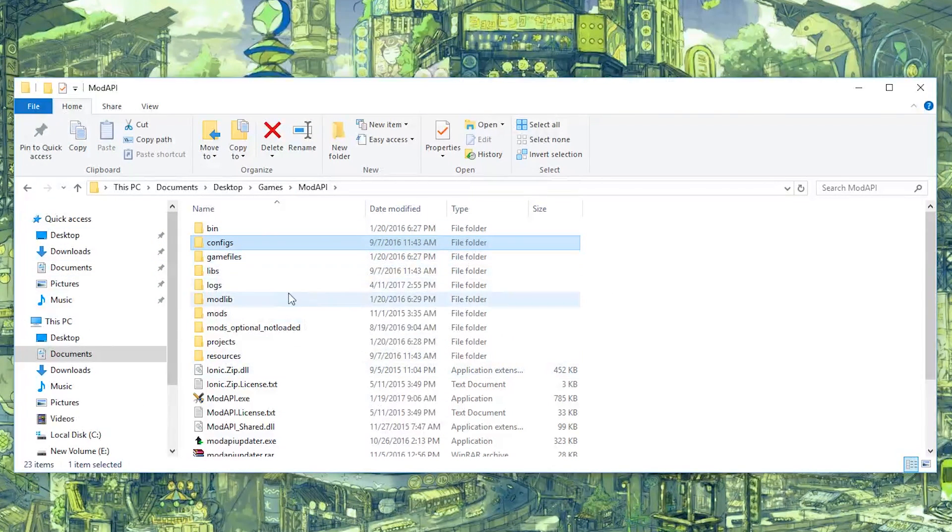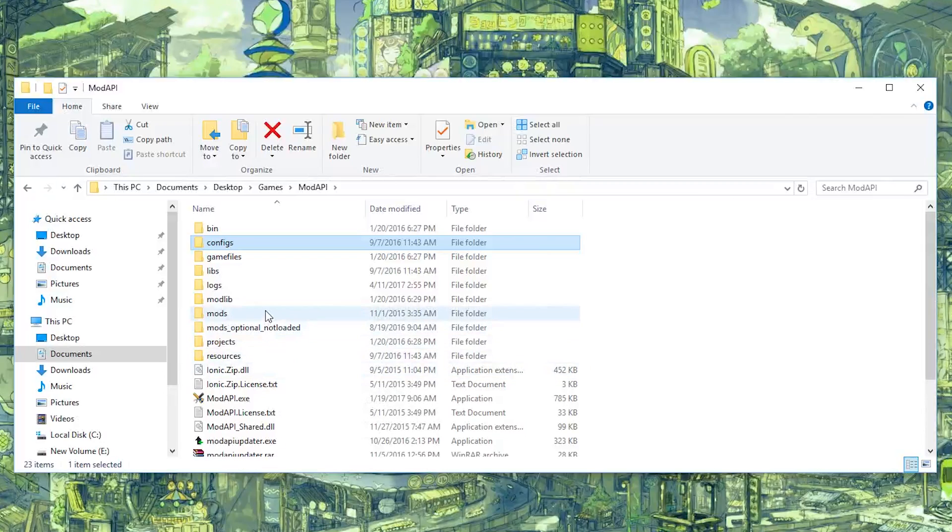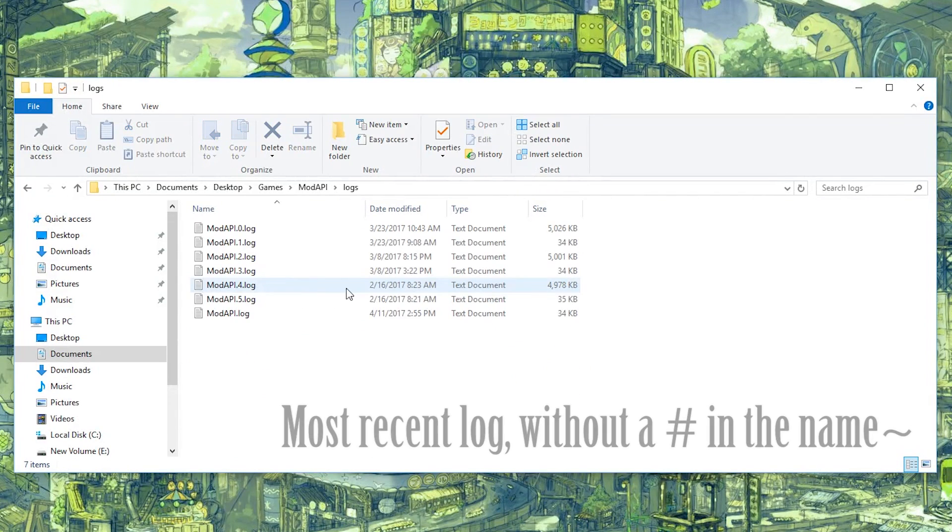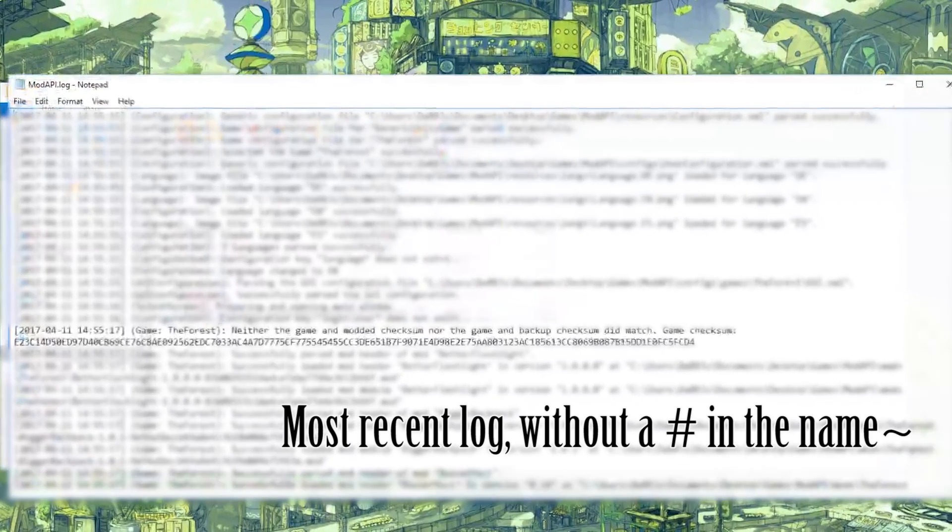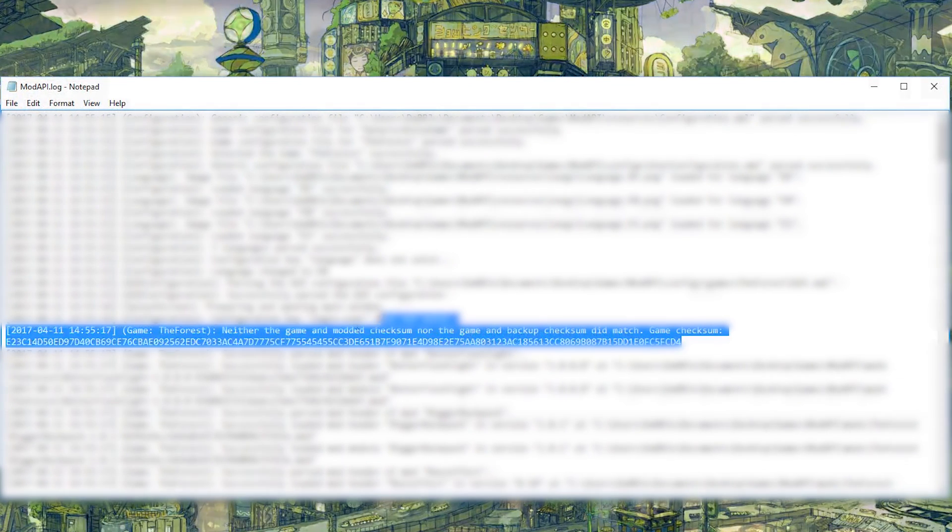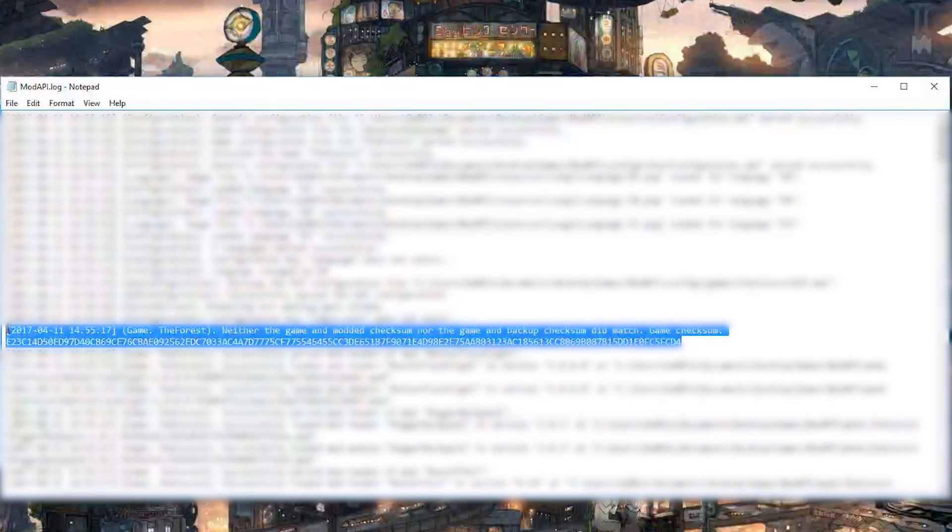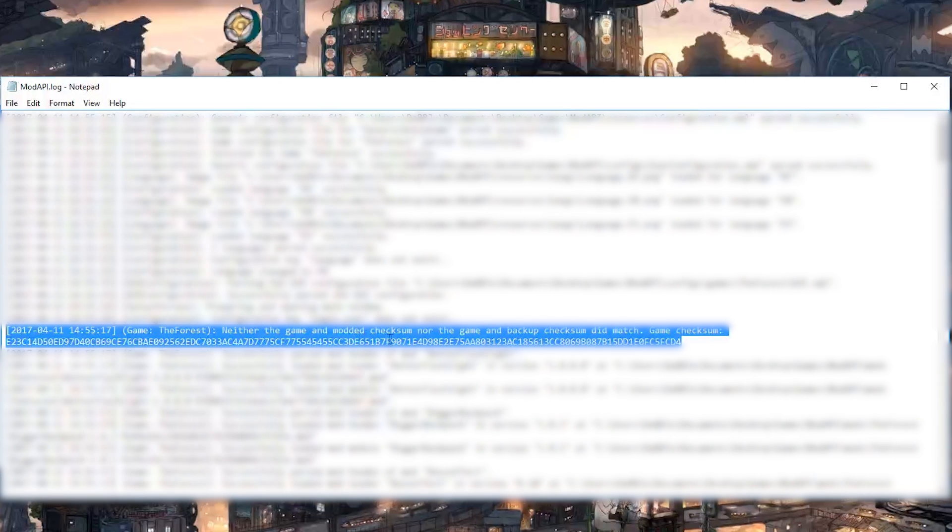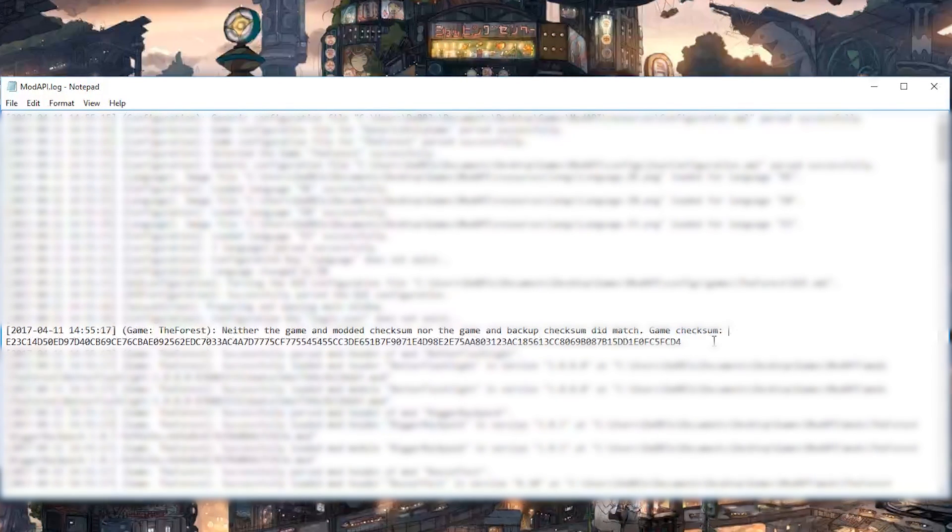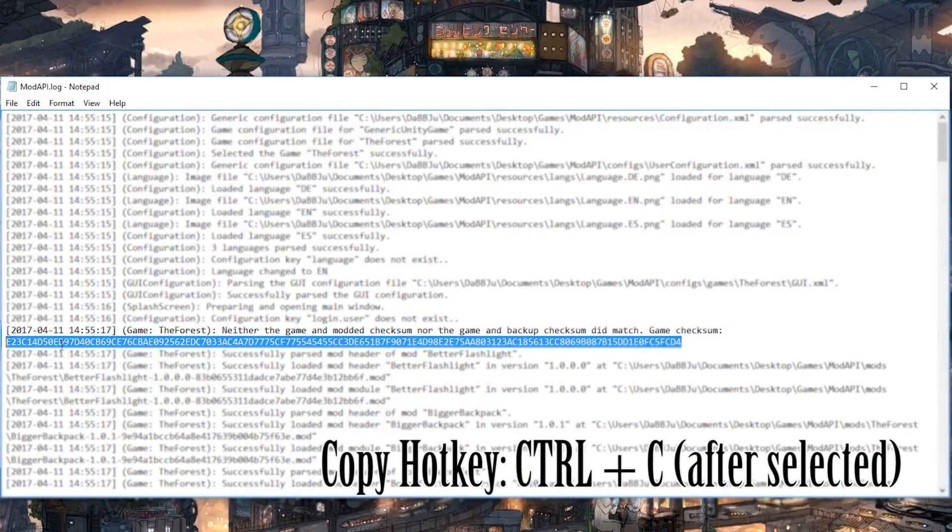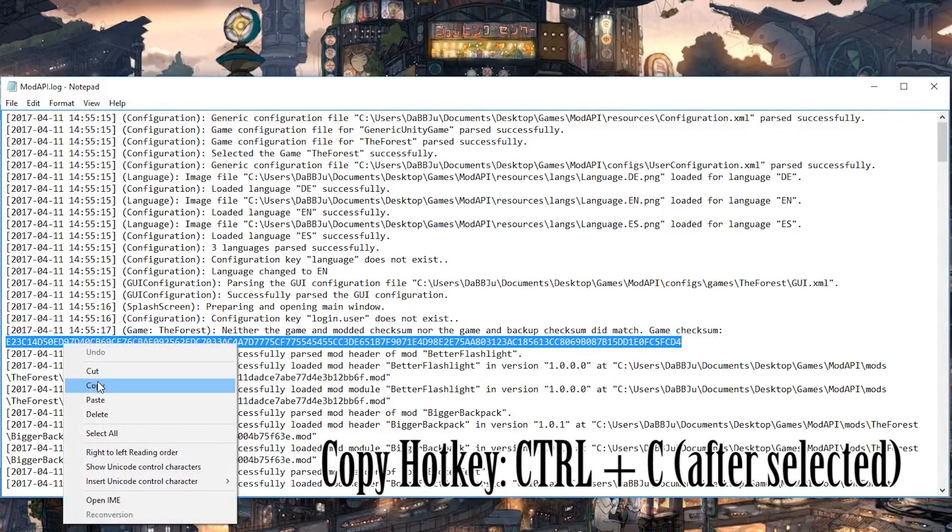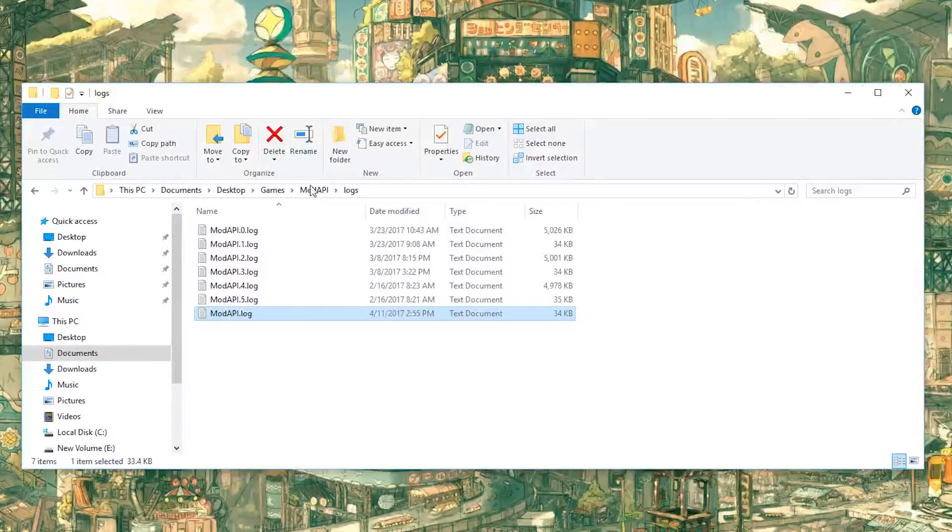Now that again you've seen that error, you've closed Mod API, you're going to want to go into your logs. And you're going to want to open up your log and find this line. You're going to want to copy that, just that, then close it.